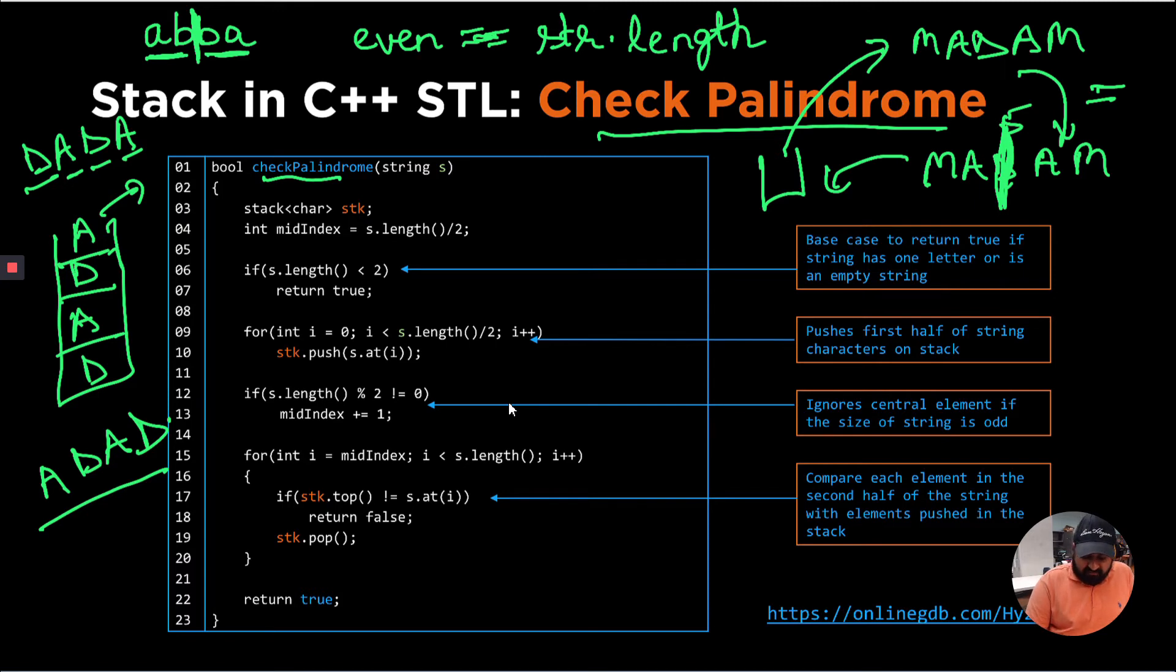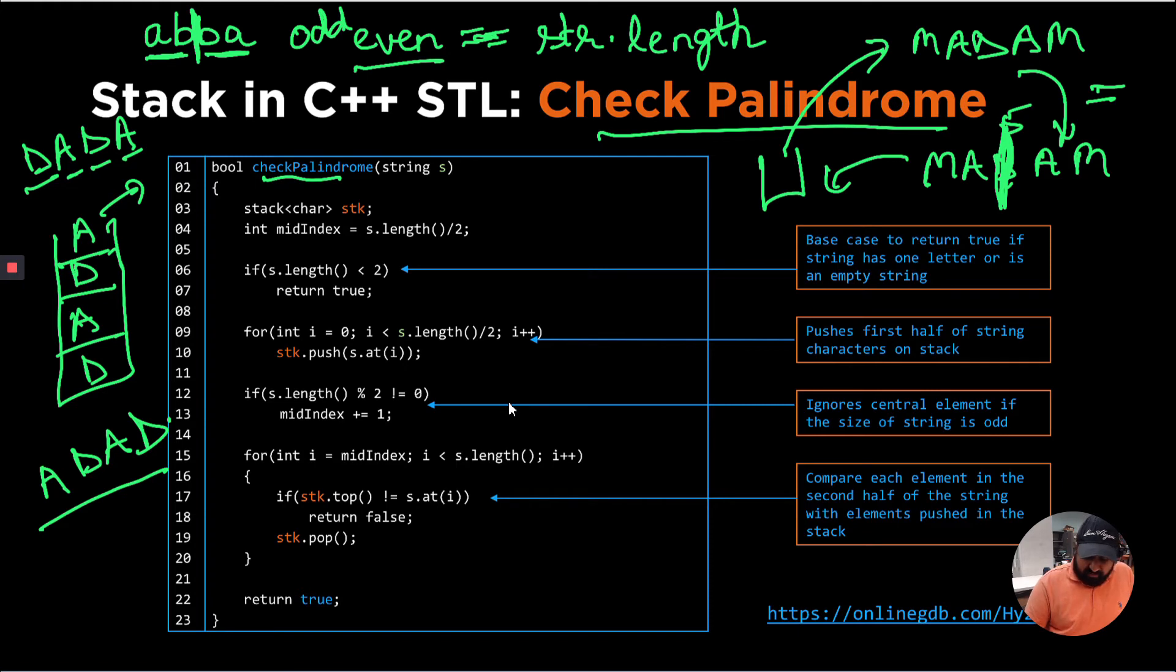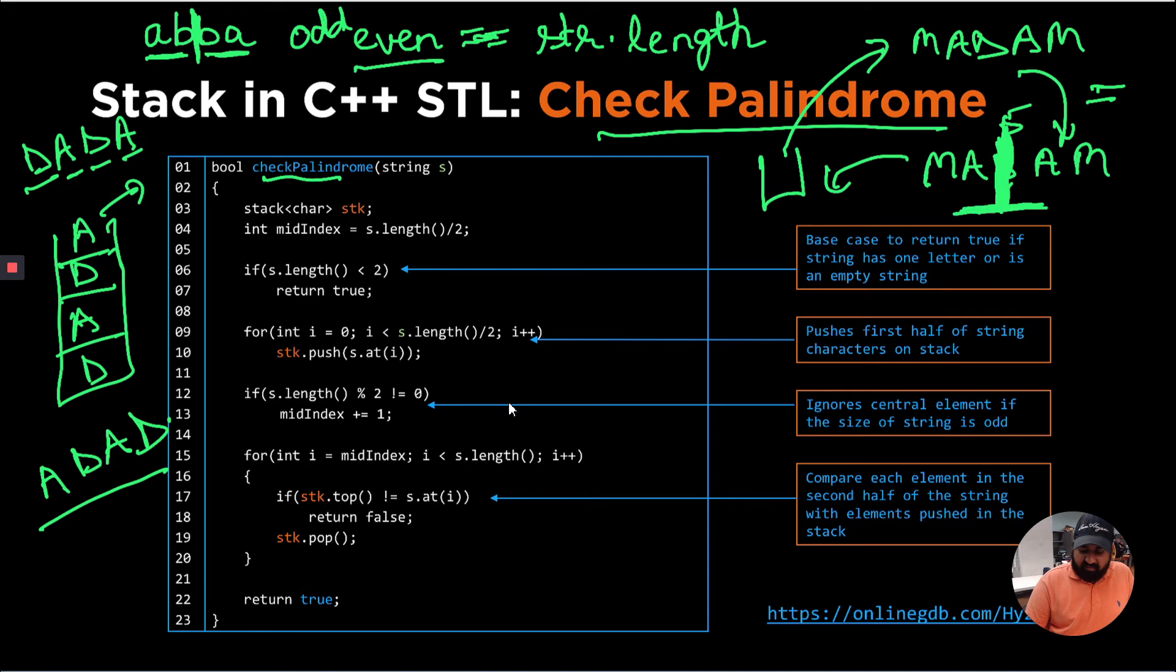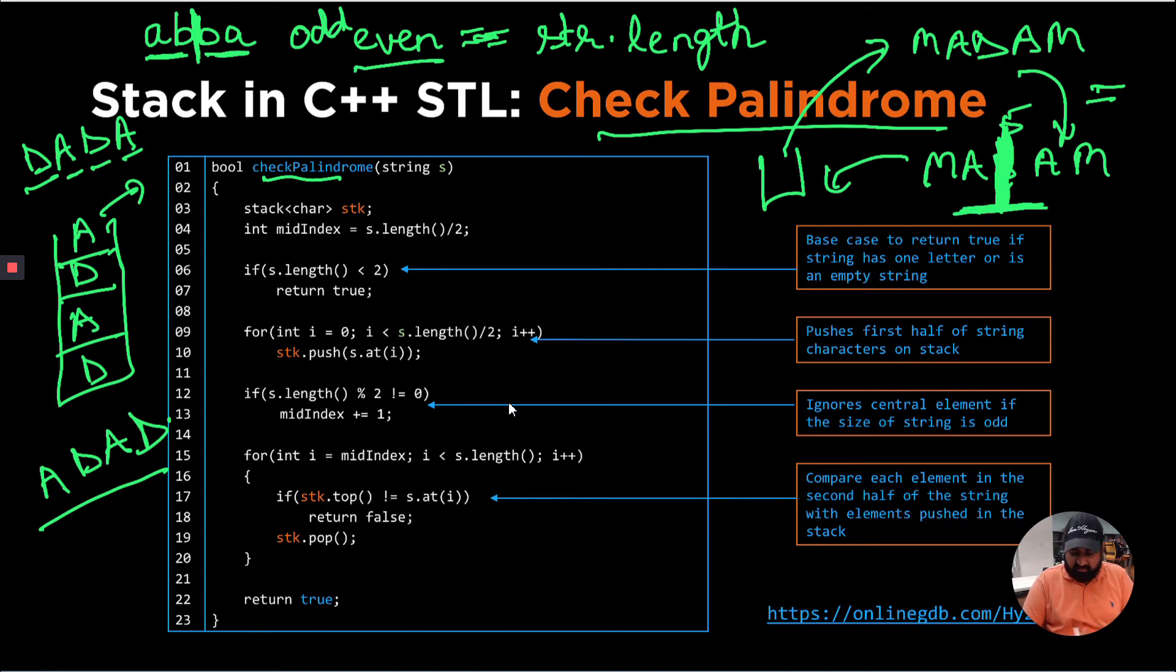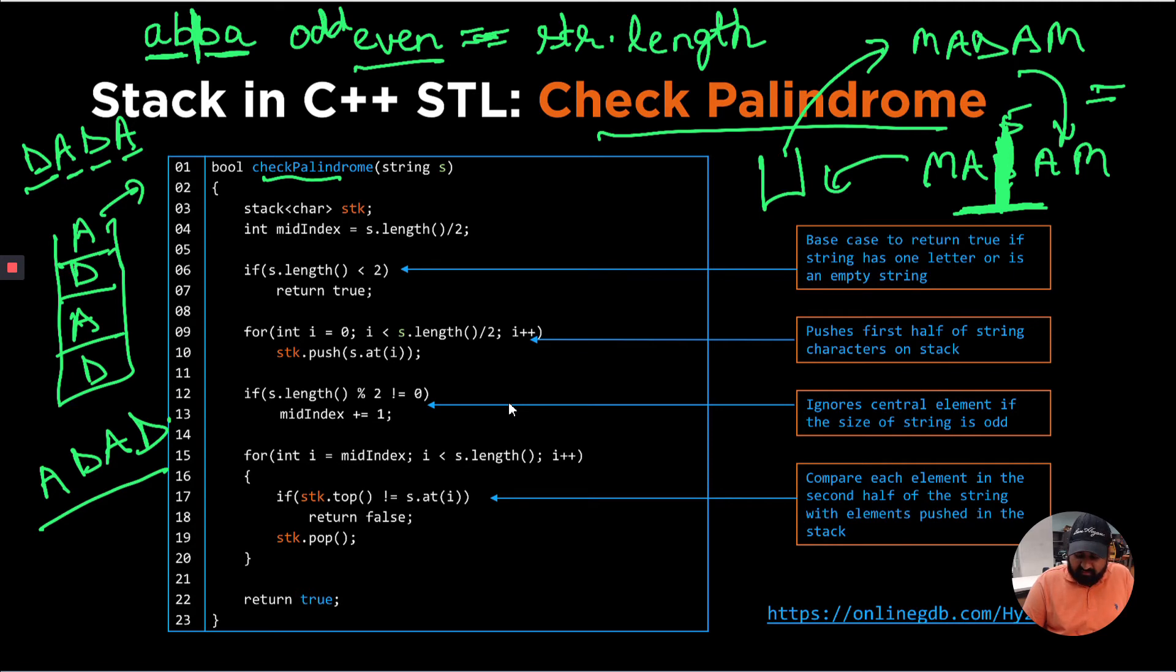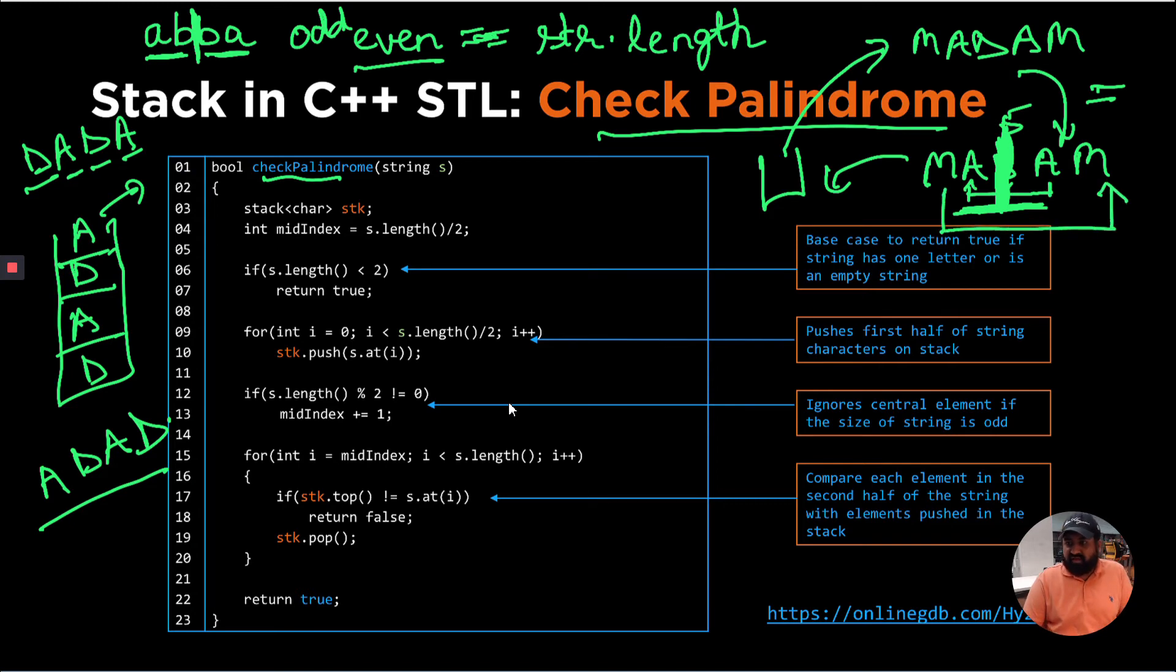But if the string is odd, what we need to do is, we do not care about the central element, which is in this case, in madam, we don't care about D because it's palindromic at the center element. So what we need to compare is, whatever is to the left of center, whether this element is similar to this one, and then M is similar to this M.